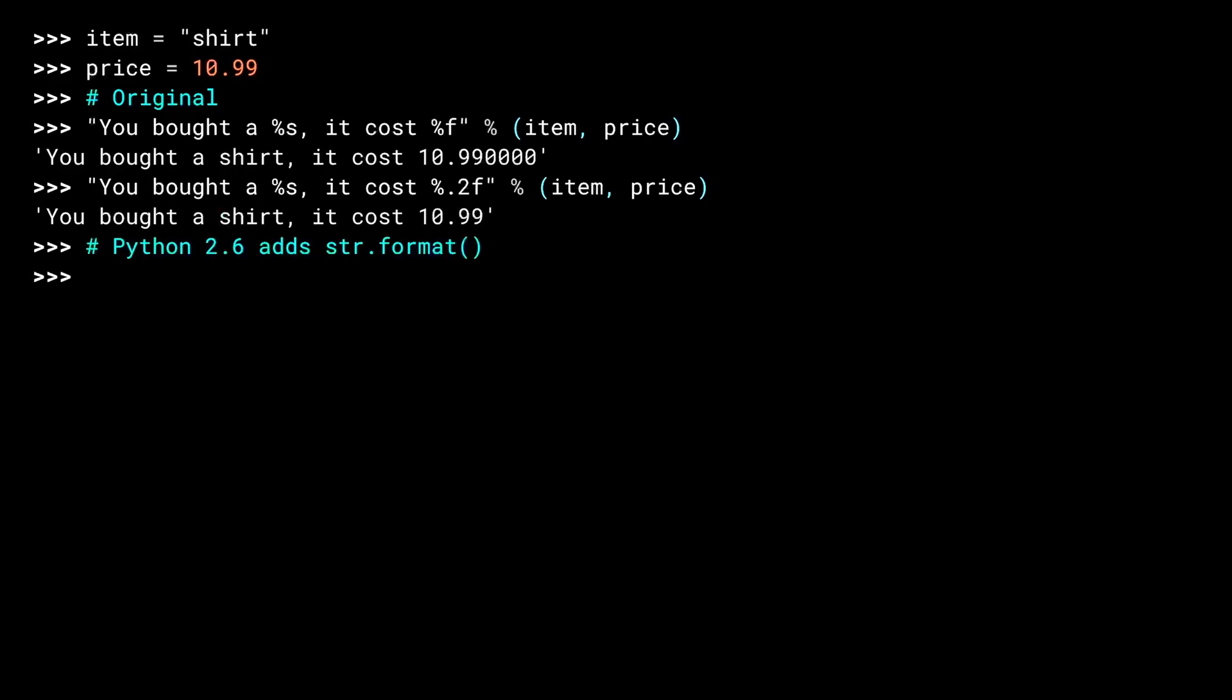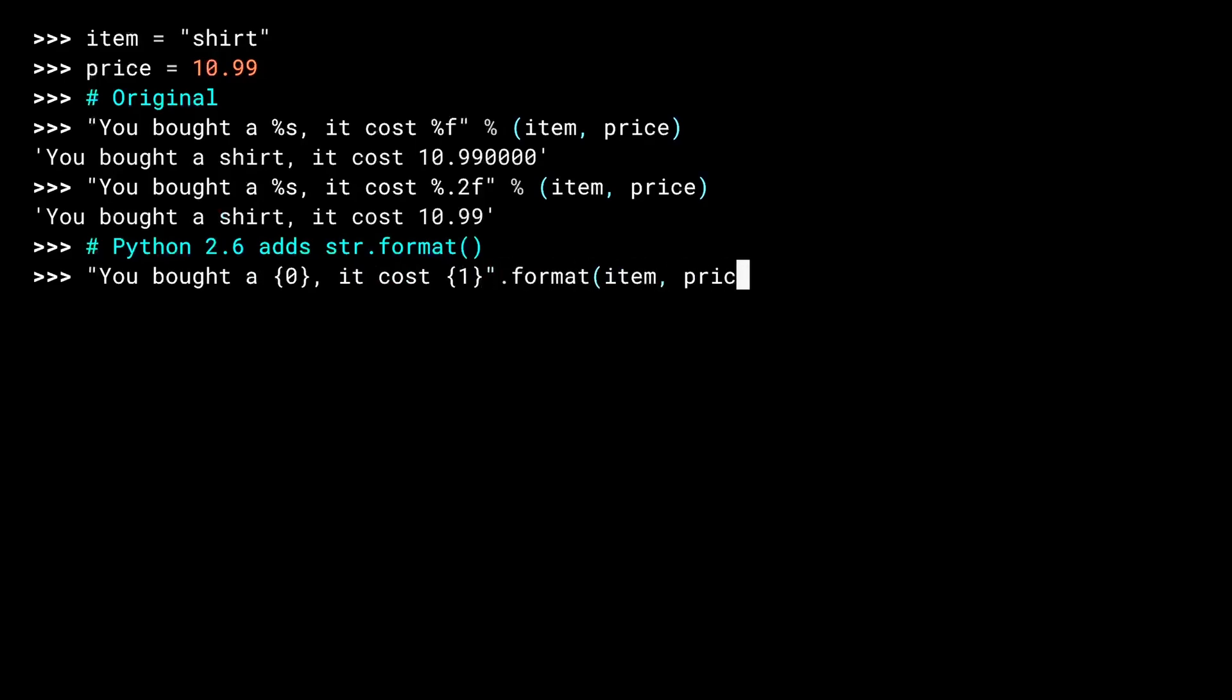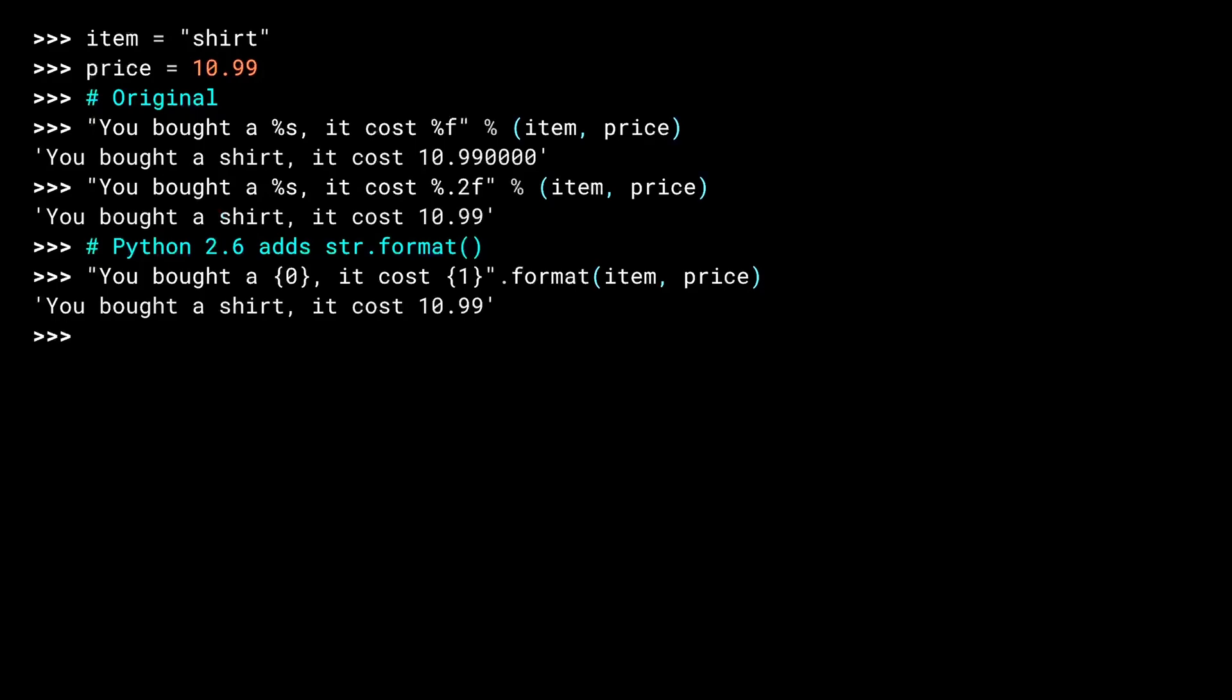One of the drawbacks of the C-style method is if your string uses a value more than once, you have to repeat the corresponding variable in the tuple. Python 2.6 added the string format method to address this and in an attempt to make string formatting more readable. Instead of using a %Placeholder, the format method uses brace brackets. The number in the brackets indicates the position of the argument to use for replacement. I haven't done it here, but I could put brace 0 several times in the string and each instance gets replaced by the 0th argument, our item variable.